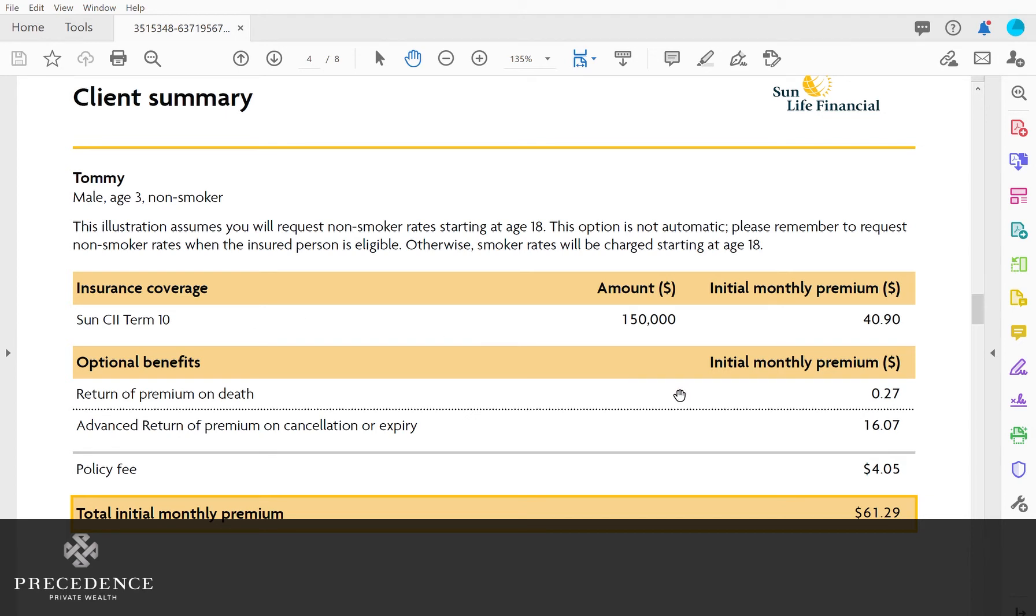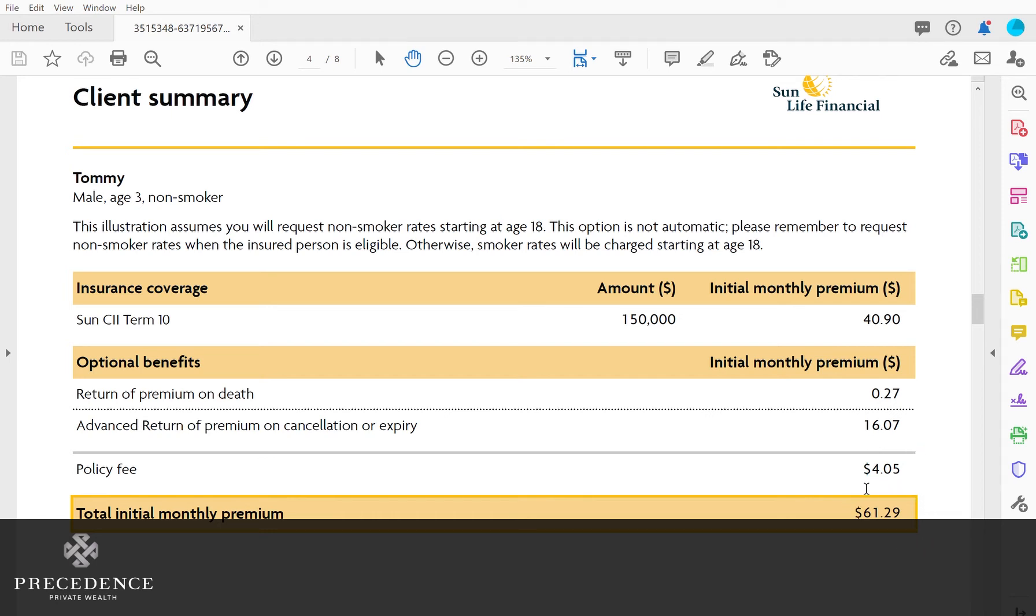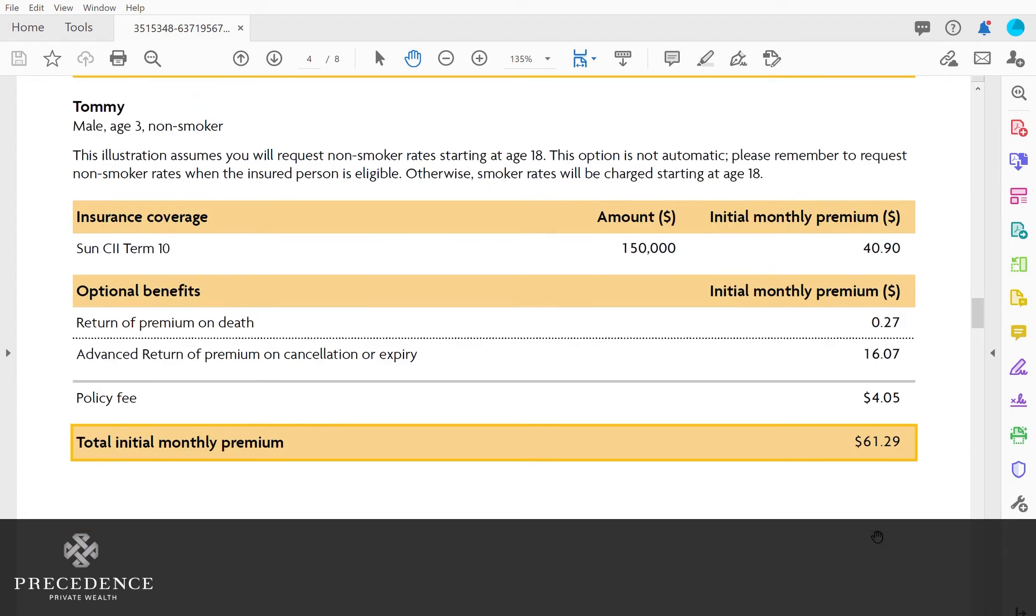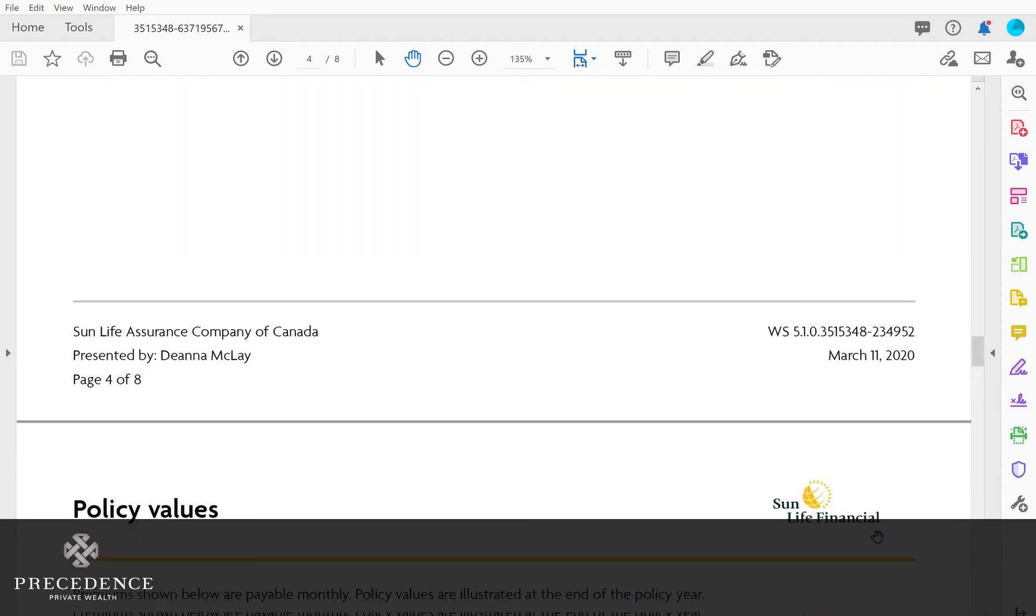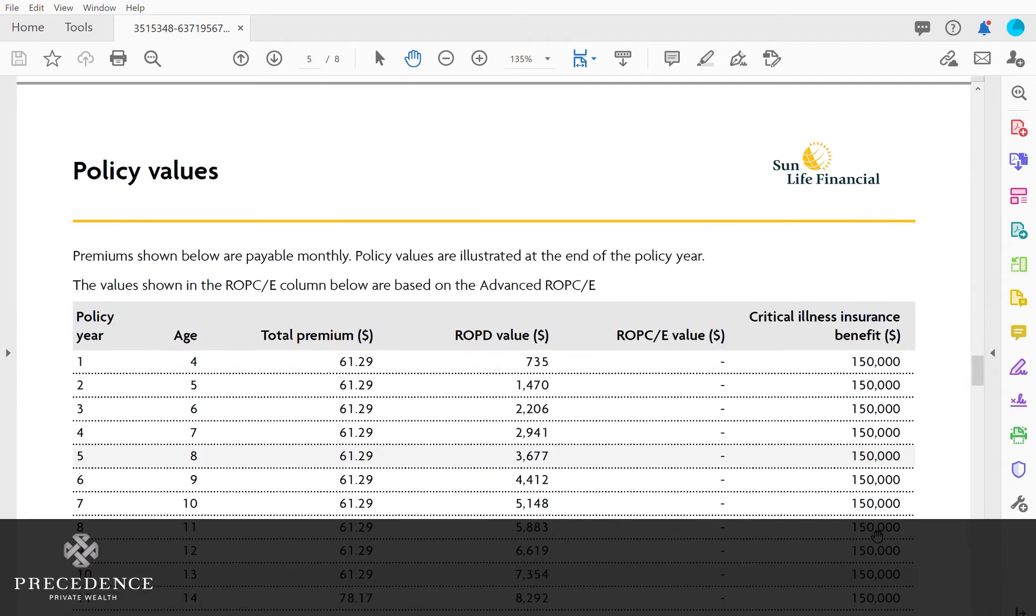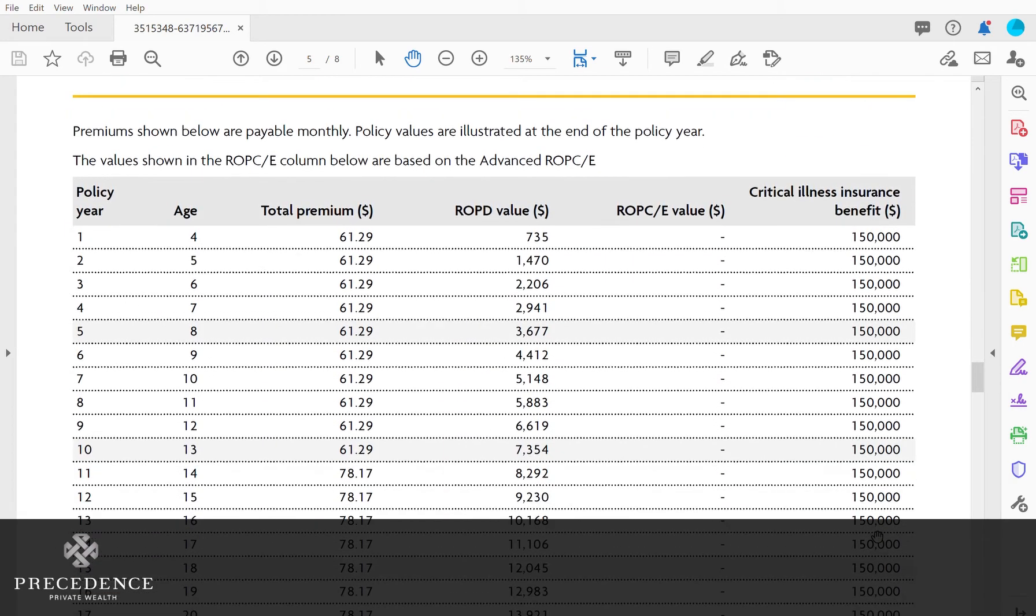What I've done is I've added two riders: if the child passes away, 100% of the premiums paid back, and if there's no claim made, this is how you can get back 100% of the premiums that you've paid into the policy. In total, for $150,000 of coverage, the premium would be $61.29 a month. Here's how the best part works about this policy.